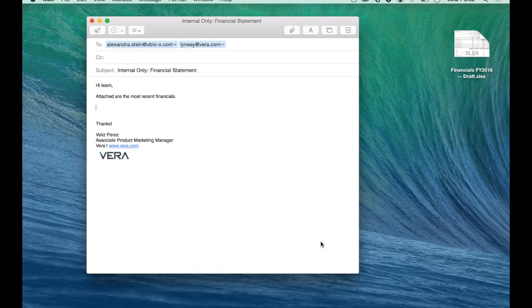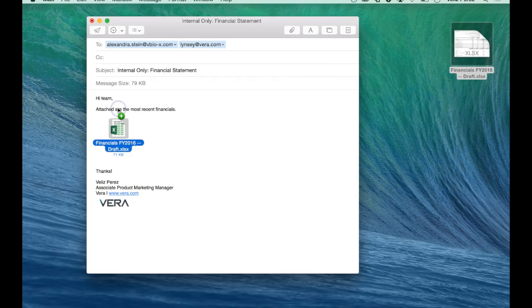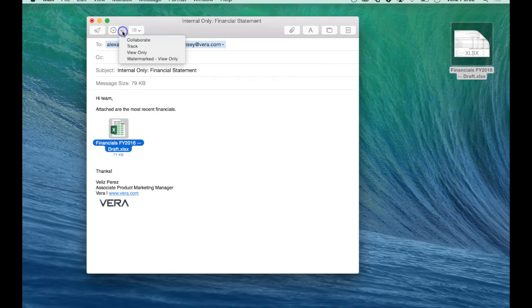The great thing about Vera is that it integrates seamlessly into the tools that you use on a day-to-day basis, and securing any kind of file is as easy as dragging and dropping it into my email and then selecting the policy or access controls that I want my recipients to have.